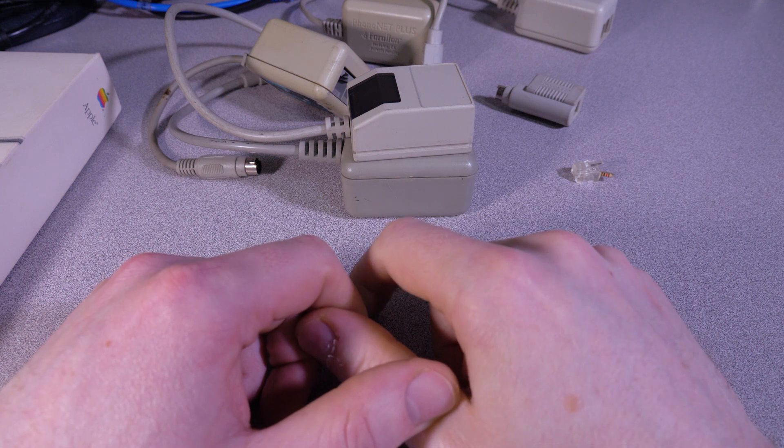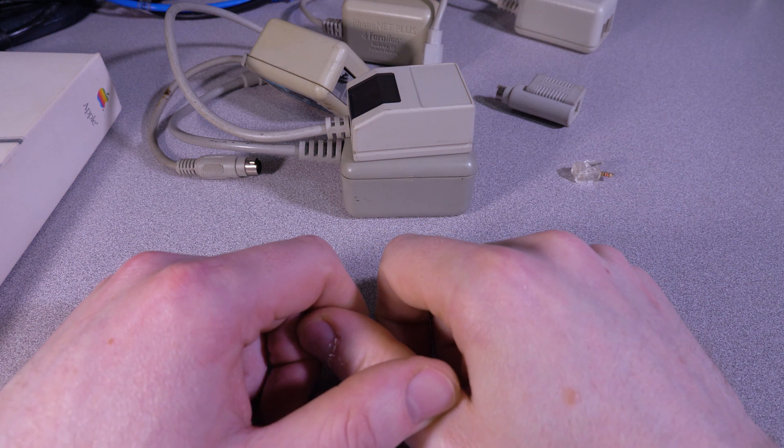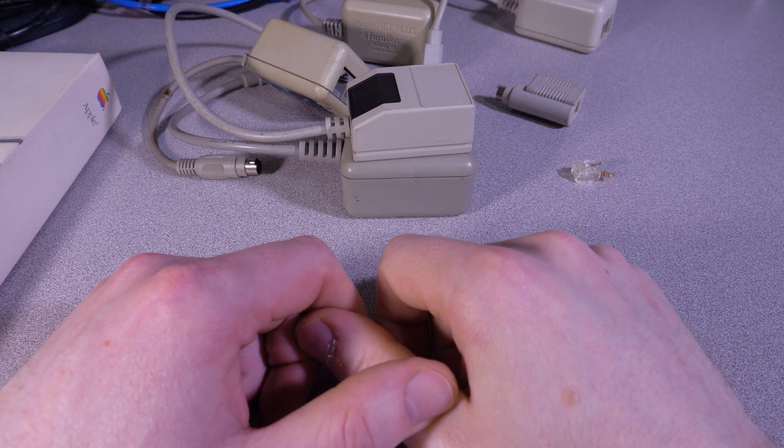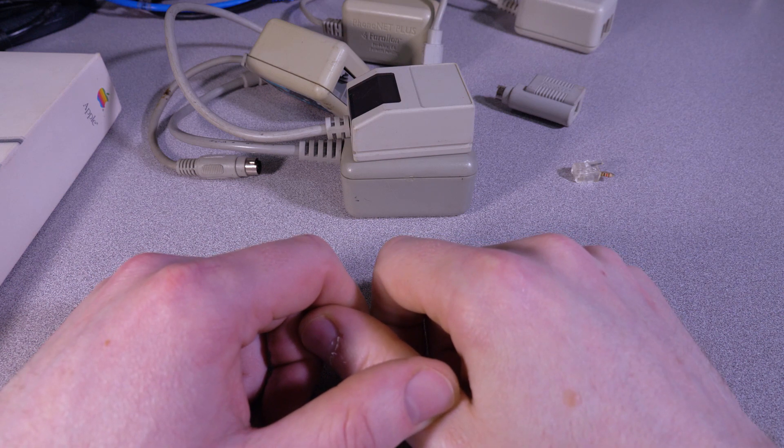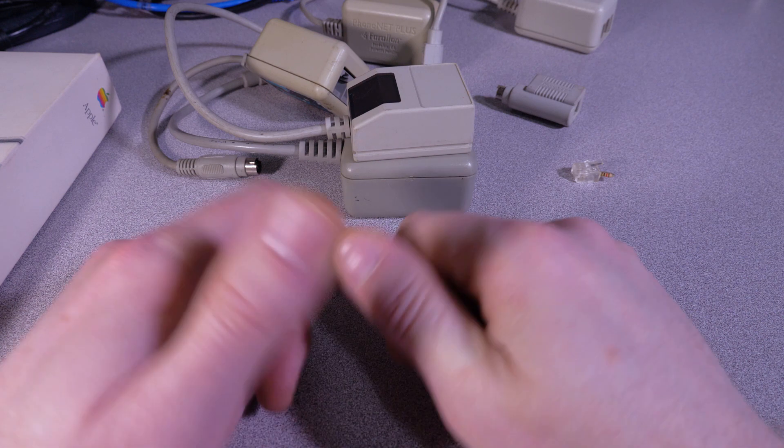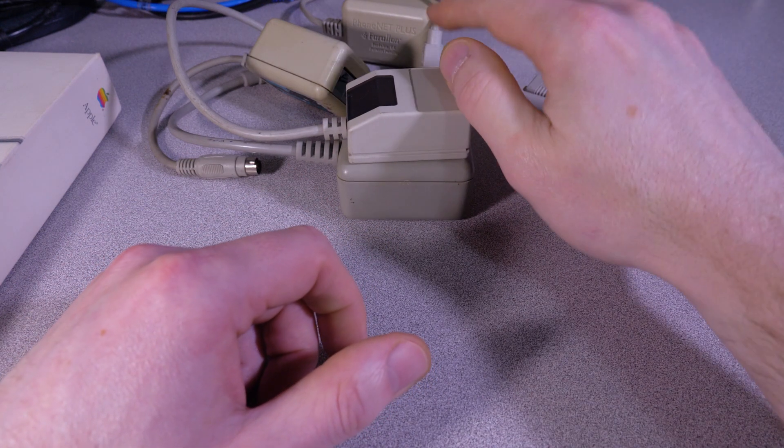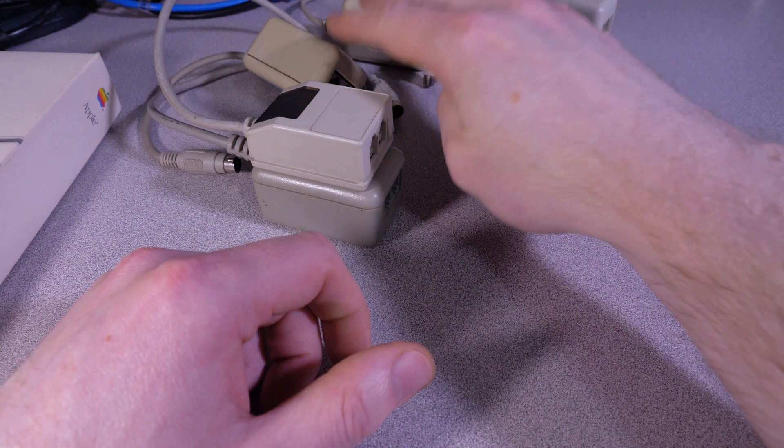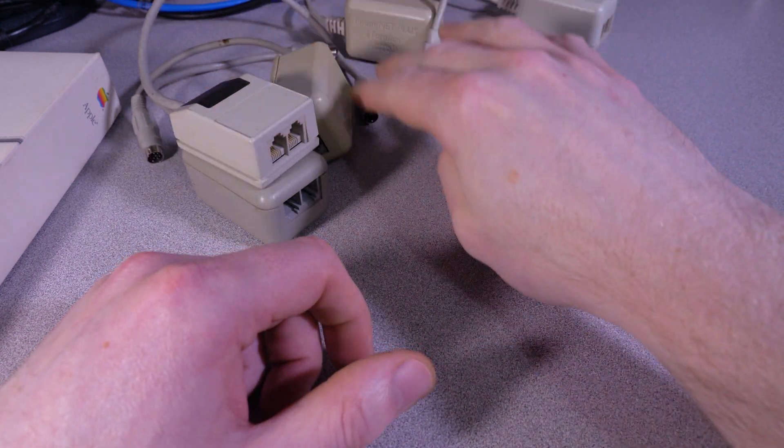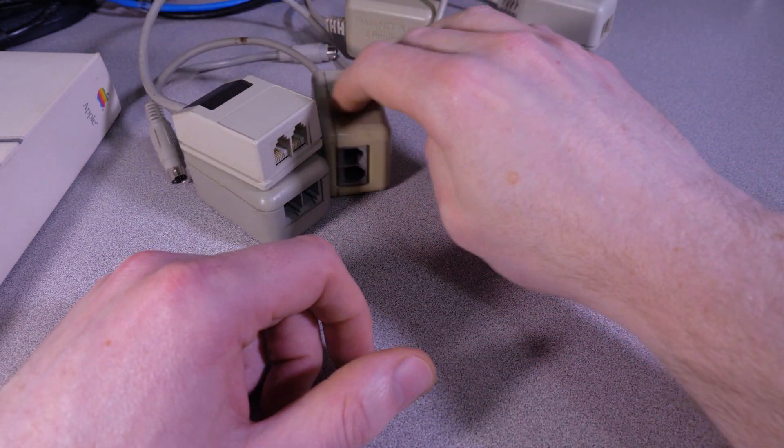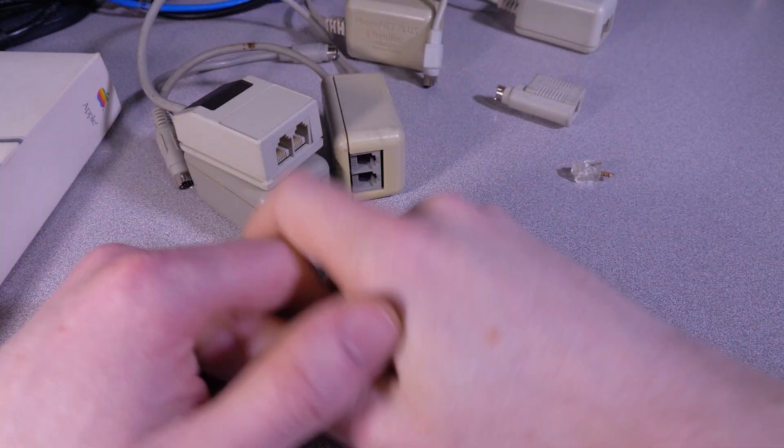But yeah, for standard home networks or small office or schools, yeah, these connectors would have been probably what you would have seen in use. So yeah, so I think that wraps up the basics about PhoneNet adapters.